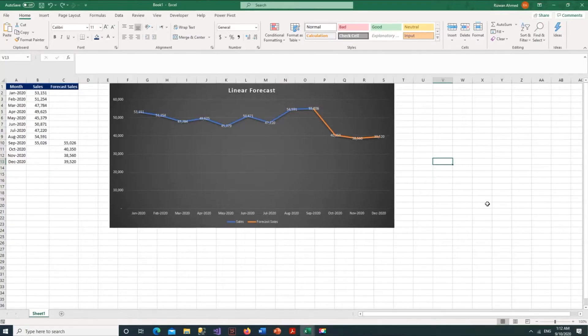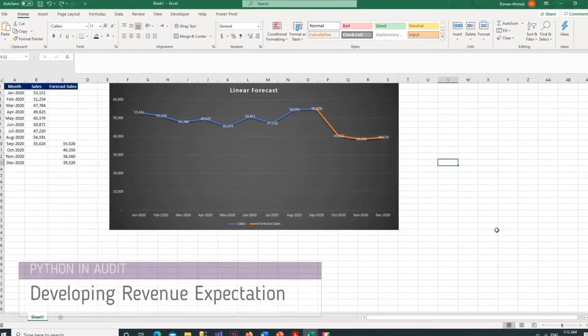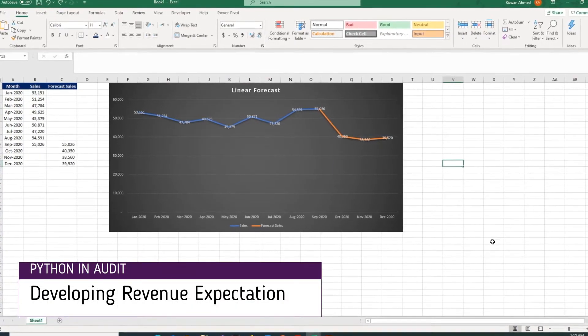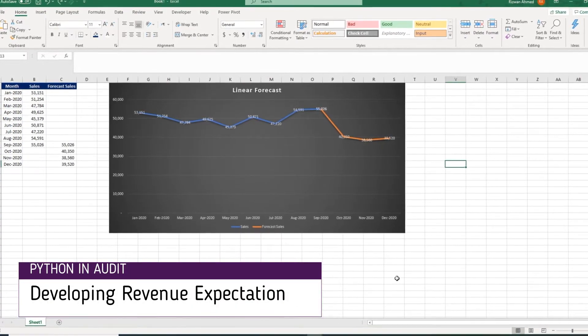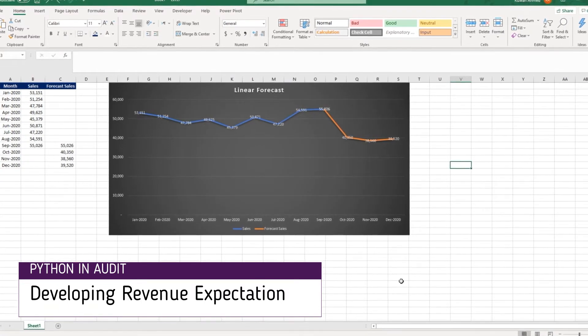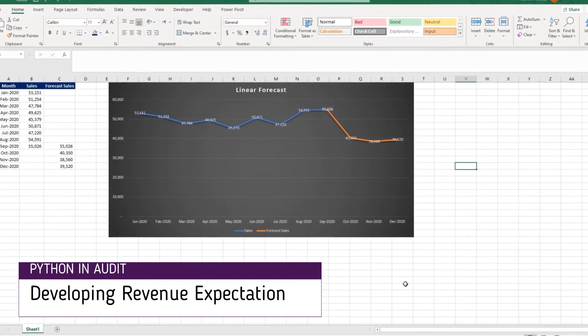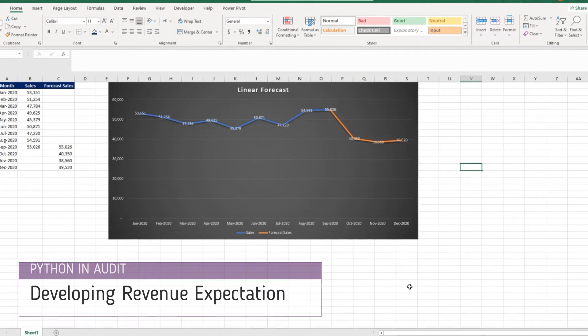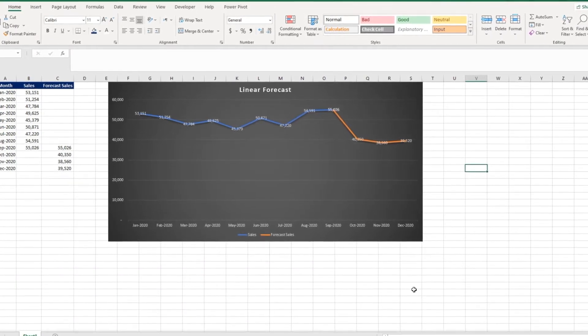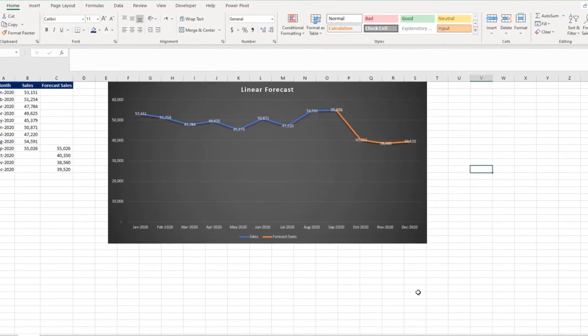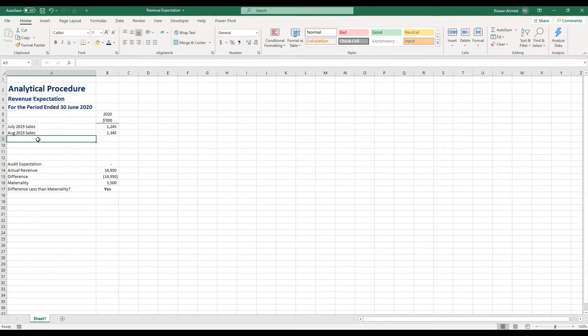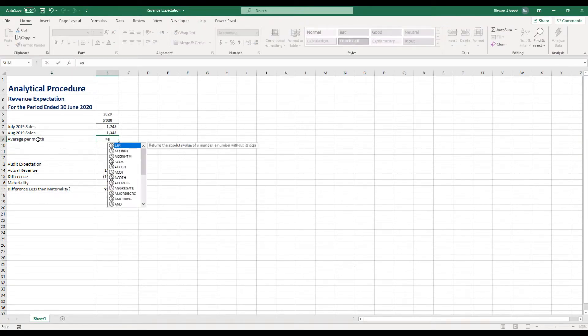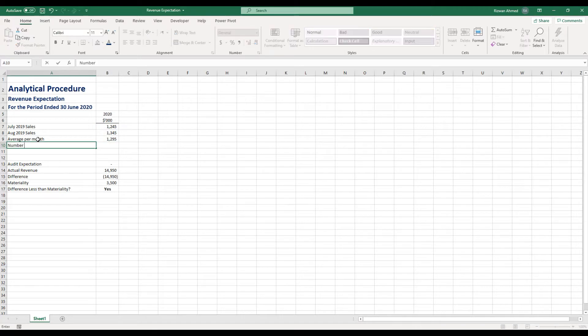Analytical procedures and developing expectations are common practice in an audit. Revenue, as a critical component of an audit, is no different. Usually at planning stage, auditors develop an expectation of revenue amount for the full year - it is the forecasted revenue amount that they think should be for the full year.